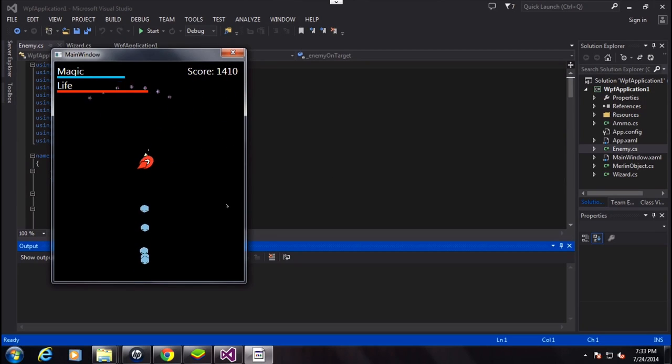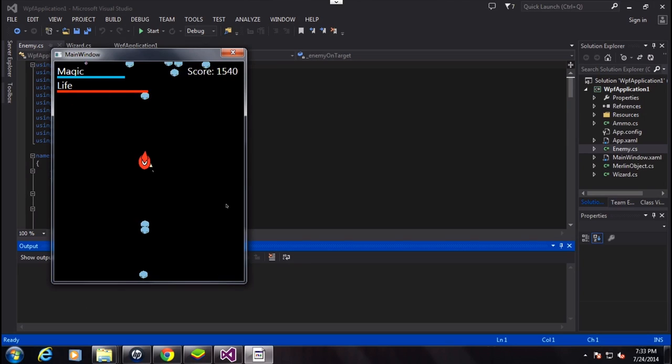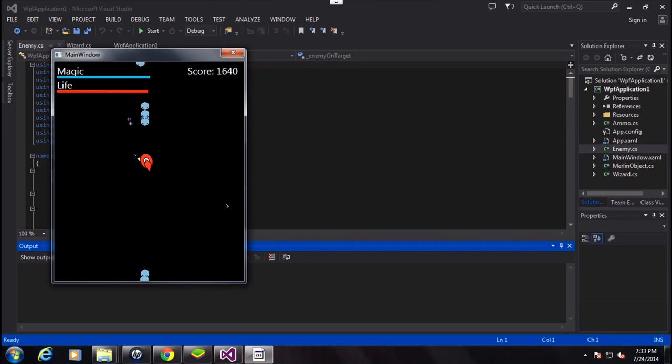At the top right, every time you shoot a guy, you get more points.